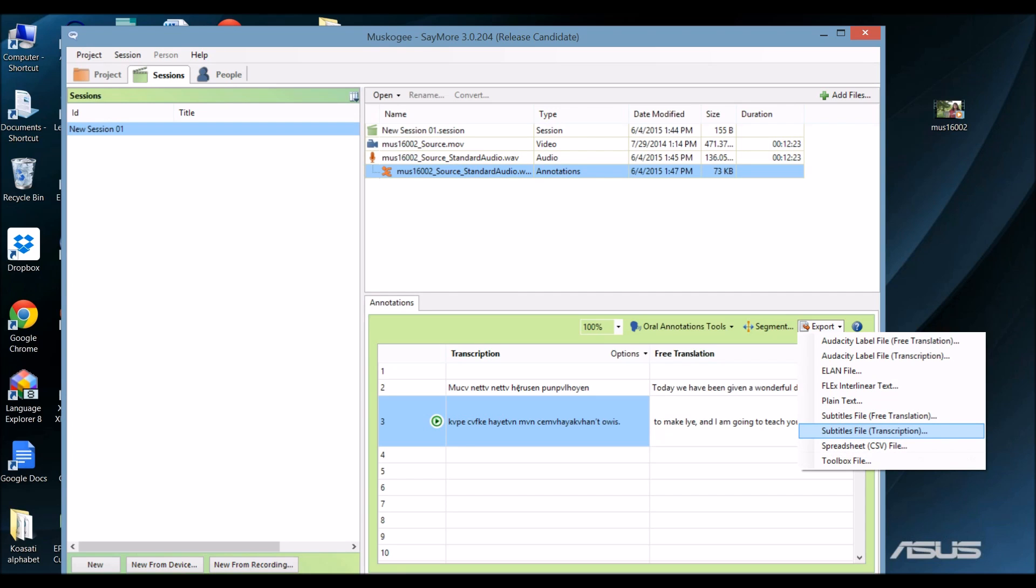If you do that, there are lots of ways you can combine the subtitle files with the video. Most video editing software will import subtitles files, for example. I chose to use a site called Amara to link the subtitles to the video.